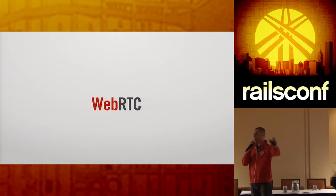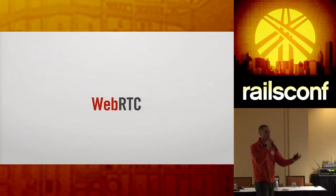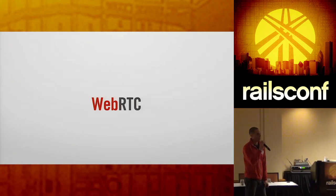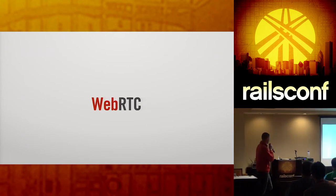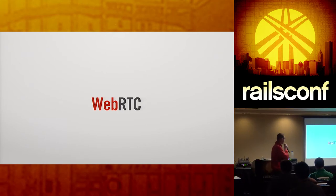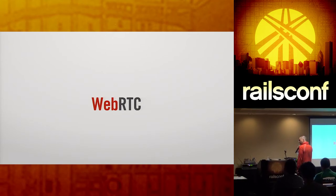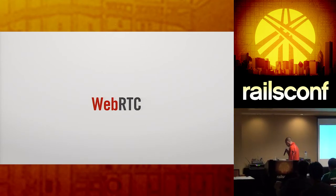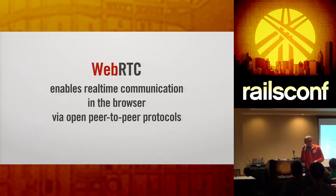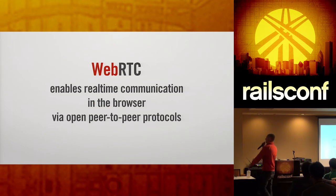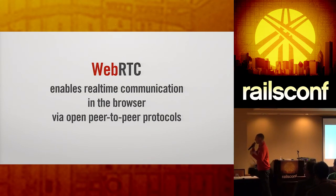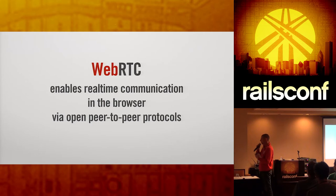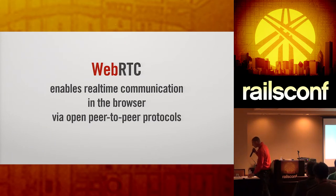Who here has heard of WebRTC? I mean, I guess you all showed up in the room, so it wasn't totally disinteresting for you. What do I put my water bottle here? Okay, so what is WebRTC? So WebRTC enables real-time communication in the browser via open peer-to-peer protocols. That's more of a mouthful than the migrating this industry from its legacy and hardware. So let's break this down a little bit.